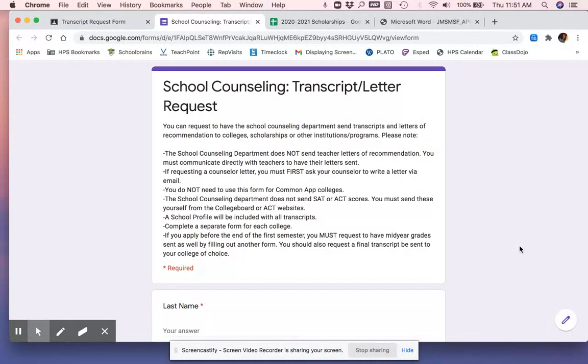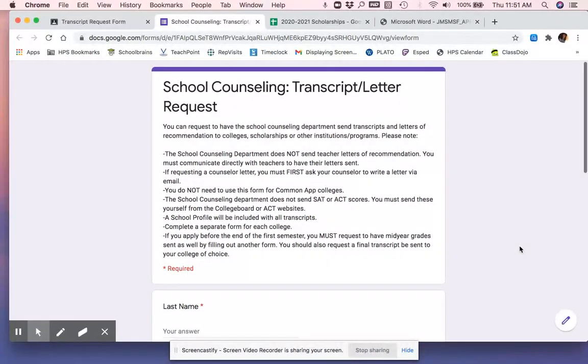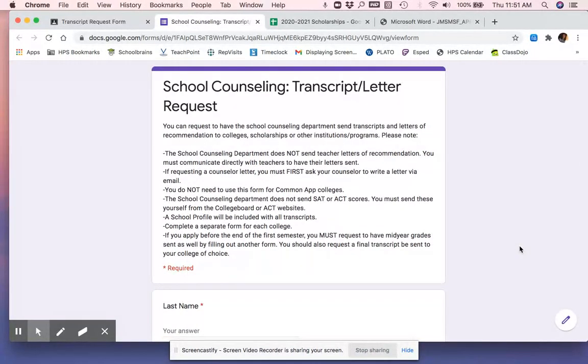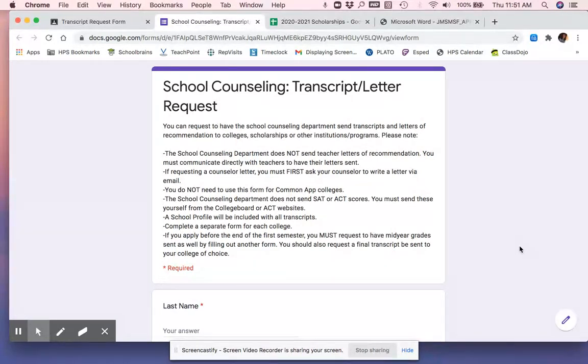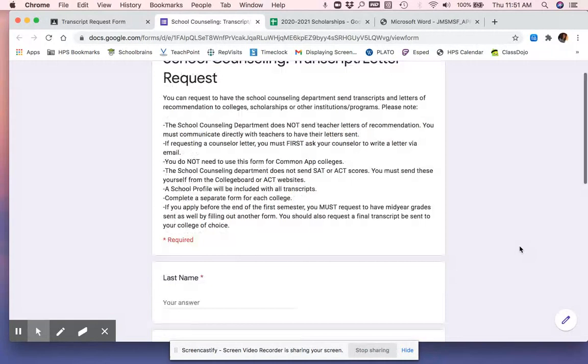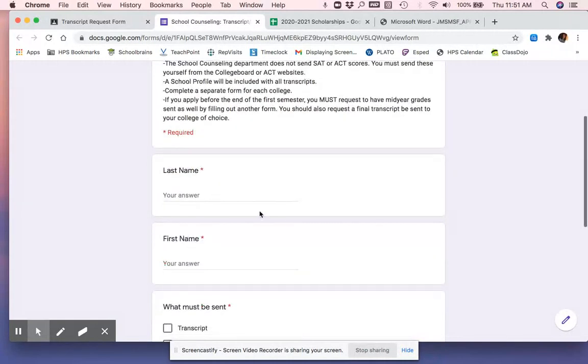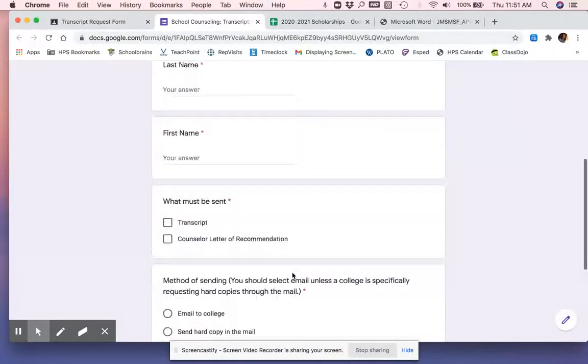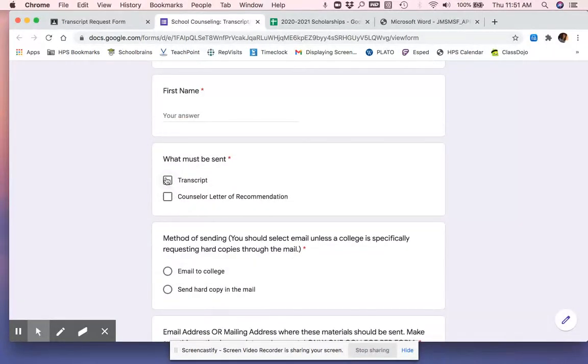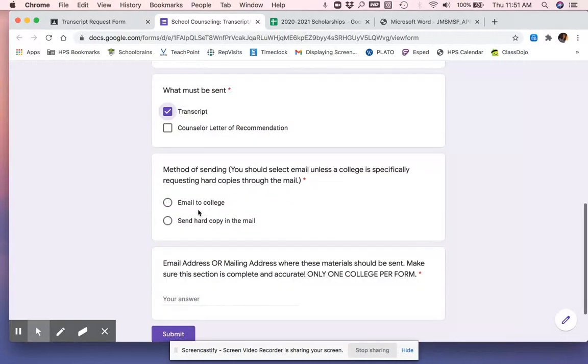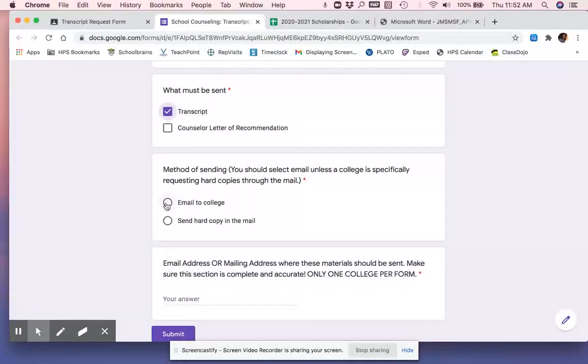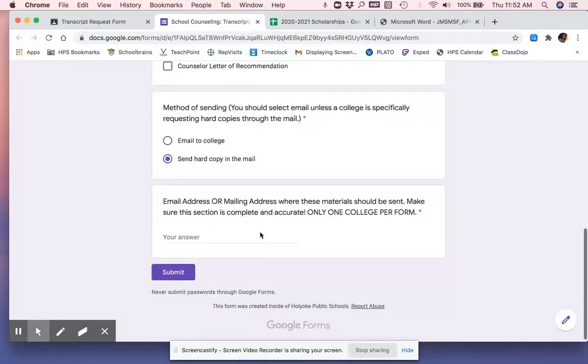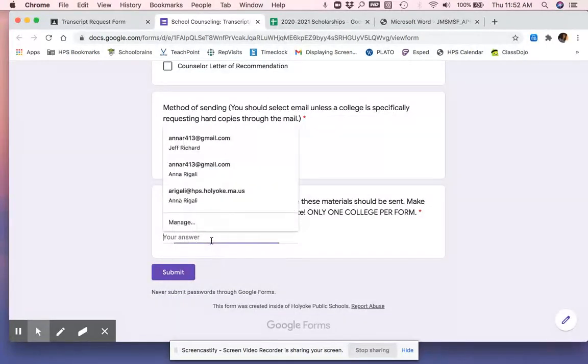When you open this, read all the words. Students who aren't reading all the words are likely to make mistakes on this and on scholarship applications. And you're going to disqualify yourself after doing a lot of hard work. You didn't put your last name, your first name, you definitely need a transcript. And if they offer you the option to email, that's best. But the one we just looked at did not offer that. So we need to send a hard copy in the mail. And then that address that was right on the application, I'm going to type it out here.